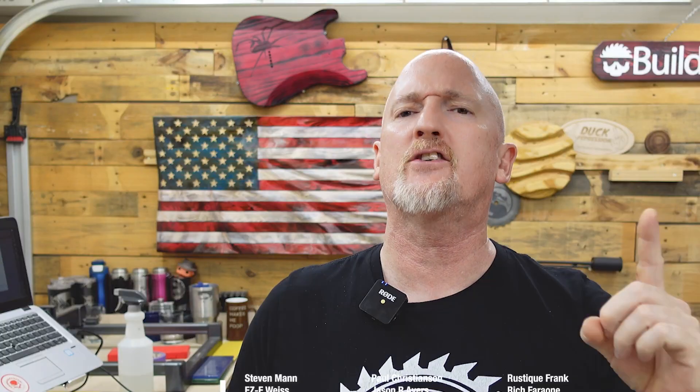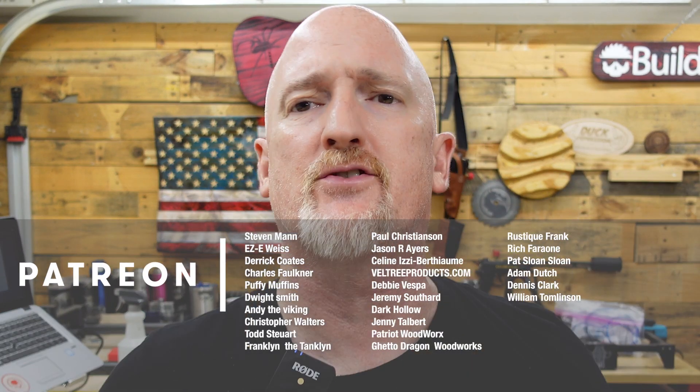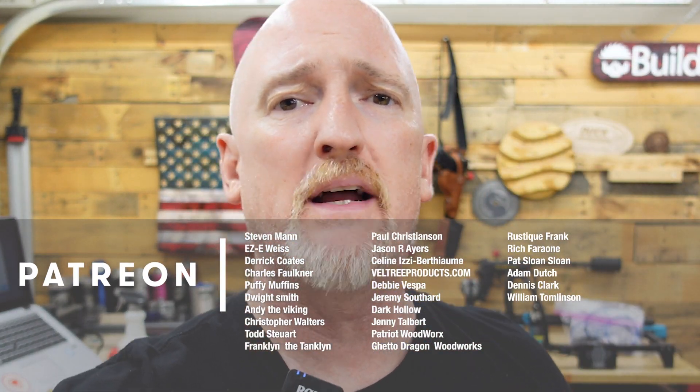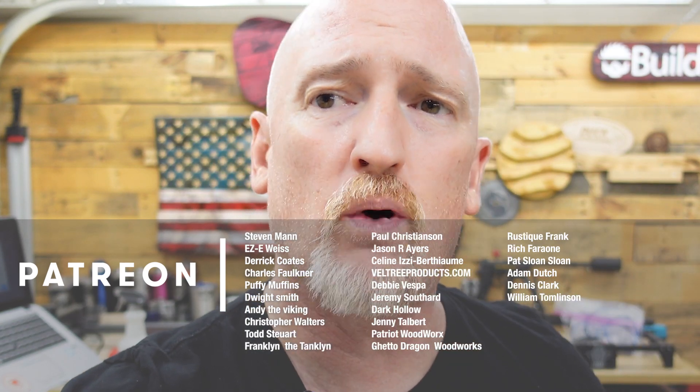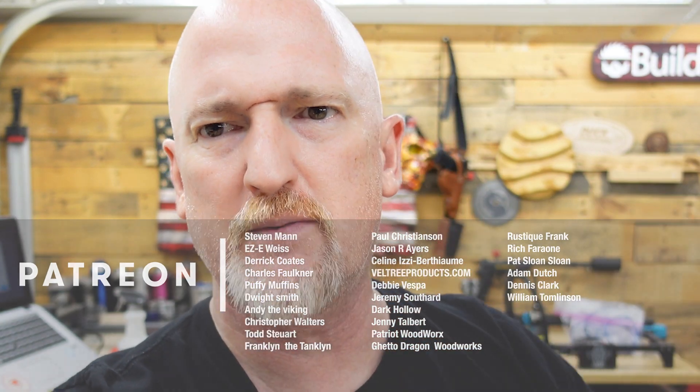But while we're perfecting that perfect piece of toast, I just want to say thanks for sticking around until this time in the video. I appreciate each and every one of you. If you enjoy what I'm doing here, hit that like button. If you have not, please hit that subscribe button. It really helps me out. I'd like to give an extra special thanks to all of my patrons, especially my top-tier or Boilermaker patrons: Steven Mann, Eric Weiss, Derek Coates, Chuck Faulkner, Puffy Muffins, Andy the Viking, Dwight Smith, Christopher Walters, Todd Stewart, Franklin the Tanklin, Paul Christensen, and Jason Ayers. Cheersies!